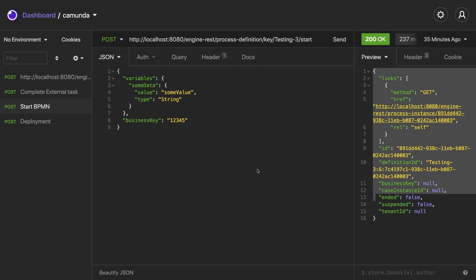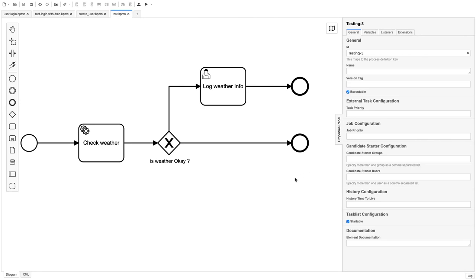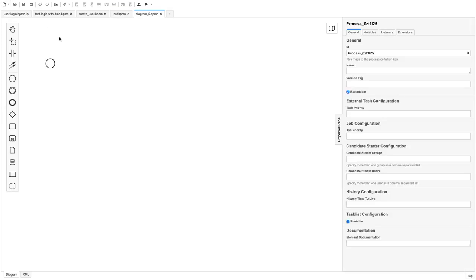Hi everyone and welcome back. In the last video we saw how to start a BPMN from Postman. Now we will go further and write a little more advanced BPMNs. Let's create a new BPMN and we are going to use message events.